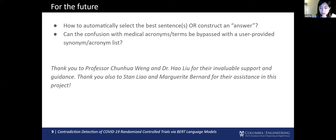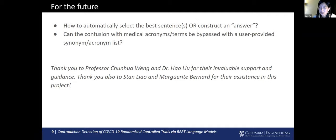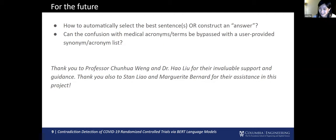For the future, some interesting questions that could be answered include: how can we automatically select the best sentence without needing to manually extract it? There are already some text summarization tools for clinical studies that are openly available, such as Trial Streamer or the Wang Labs PICO Parser, and I'd be interested in seeing how they could integrate with the contradiction detection tool. We're also curious whether we can improve the model's performance by supplying a user-provided list of acronyms for the domain that the model is likely to encounter. I'd like to conclude by thanking Professor Wang, Dr. Hao Liu, and also Stan and Marguerite for their kind assistance with the project. Thank you for your time, and I hope you all have a great week.